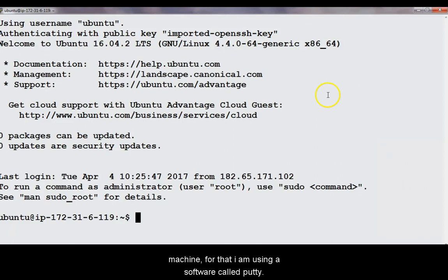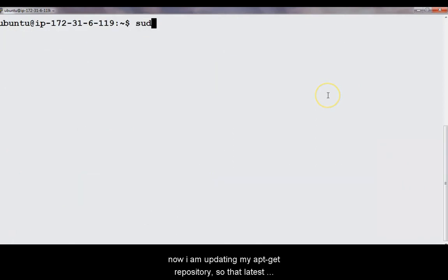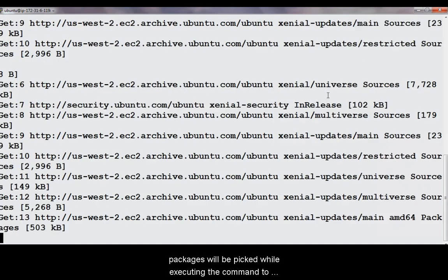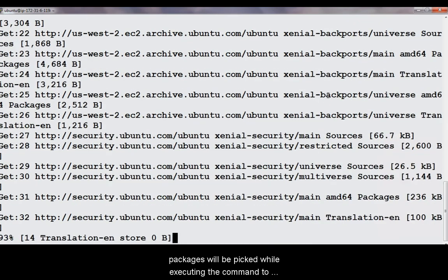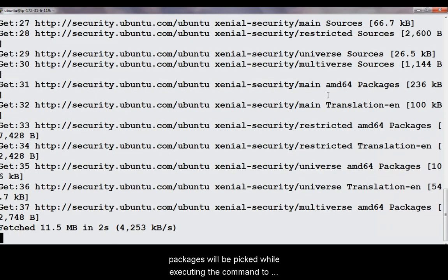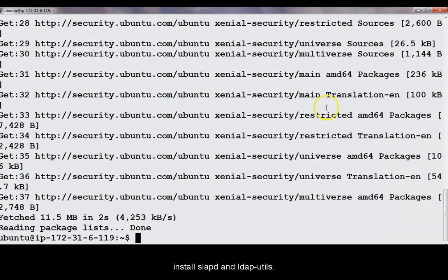For that I am using a software called putty. Now I am updating my apt-get repository so that latest packages will be picked while executing the command to install Slabd and LDAP Utils.